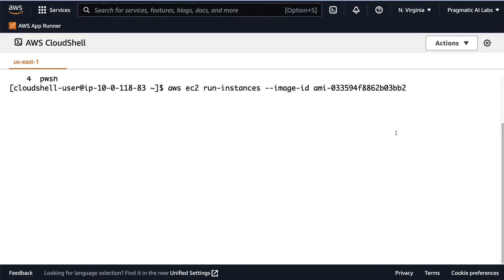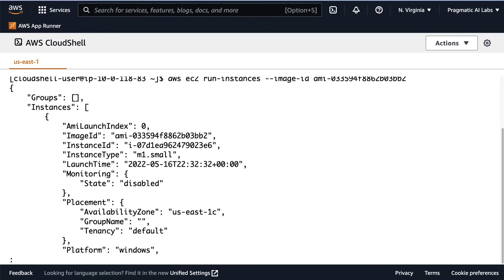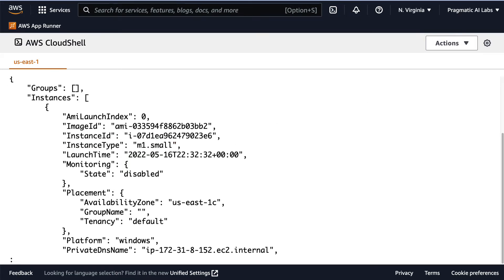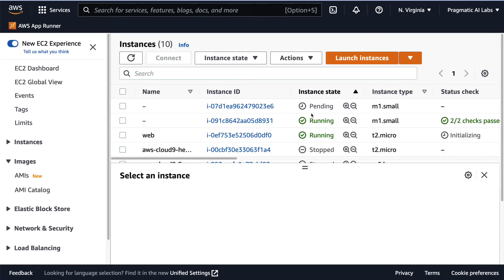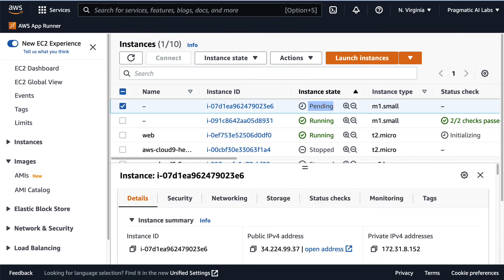I grab this AMI ID and go back to my terminal and paste it in - this would work for any AMI you're launching. It does the request and by default it'll pick the micro instance unless I specifically provide the instance type flag. Once I've done this, it goes through and makes the request. I can go back to the Instances view and there's another one pending - so you can launch it from an SDK, from the CLI, and from the terminal.